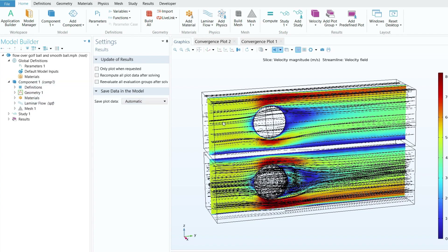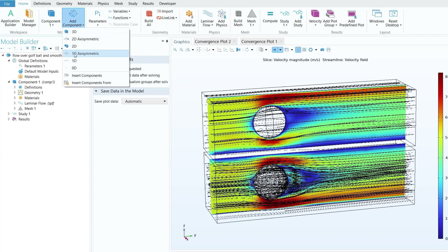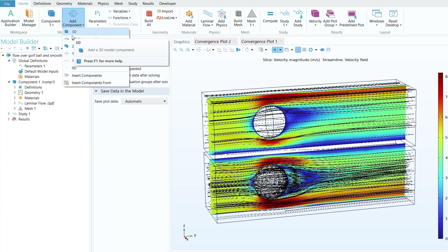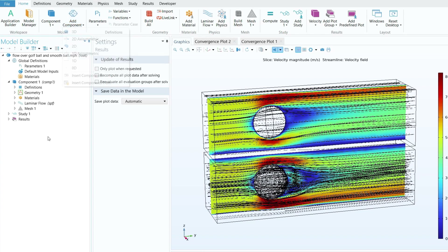I already have solved the problem in COMSOL and I will show you each step. The first thing is that you need to make sure you are working in a three-dimensional space. When you open COMSOL, you need to click 'Add Component' and select the 3D option so this component will appear in the model builder.